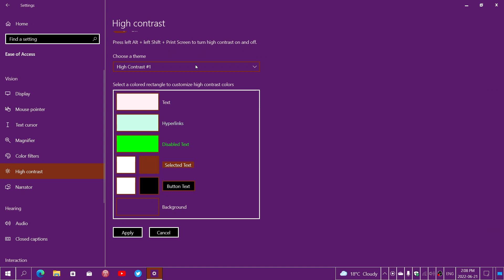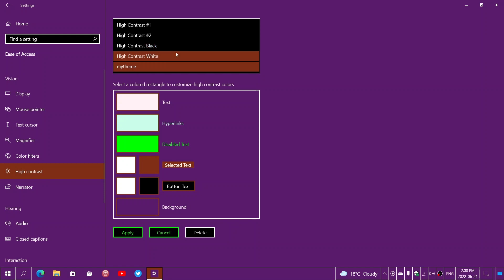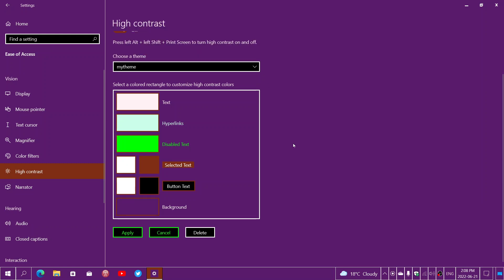Now you have an option called My Theme. If you look at the options at the top, you had High Contrast One, Two, you had Black, you had White, now you have your own theme. You can create as many themes as you want, all with different colors, different options, and you see what they look like once they are in Windows.